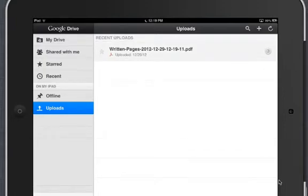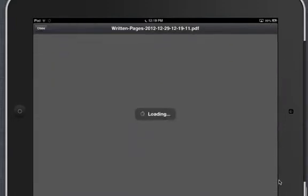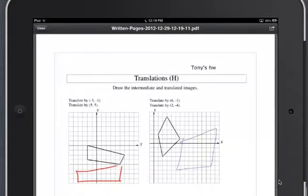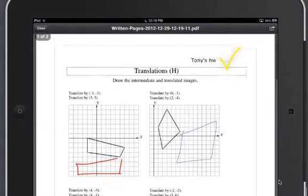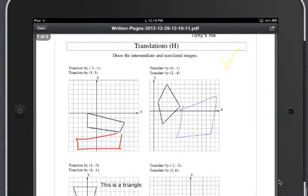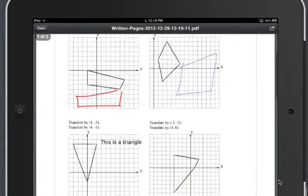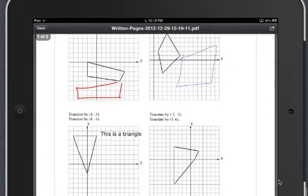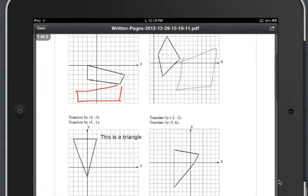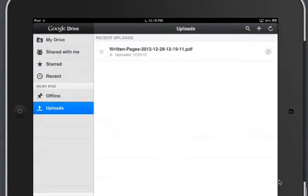And if I click to open it, this is a PDF. I have my name up here at the top. And here it saves all my annotations, including my digital ink and my typed text.